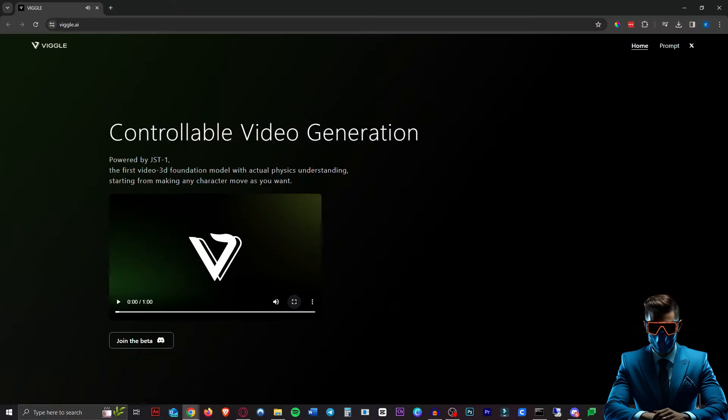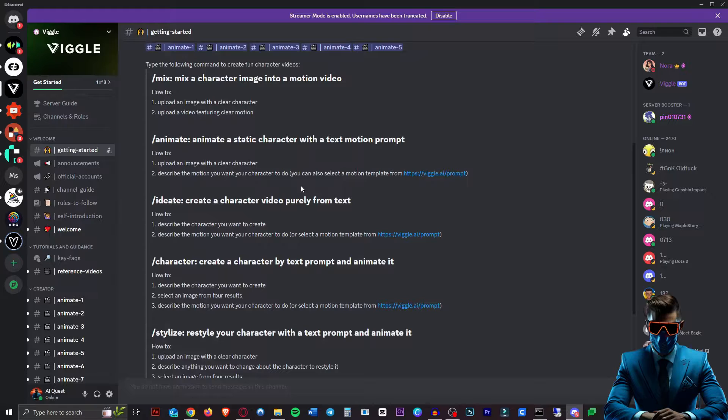Looks cool. So if you go to Viggle.ai — that's Viggle with a V — you can join their Discord with this button here. Link for this in the description, obviously.